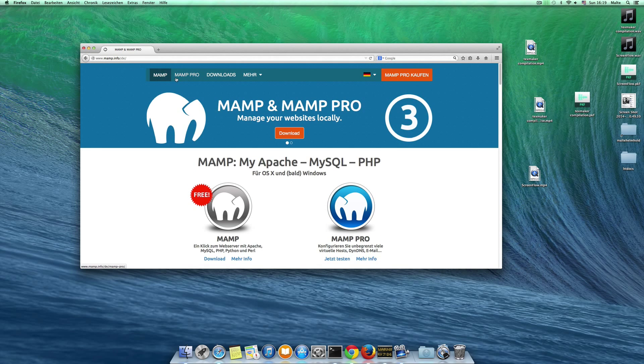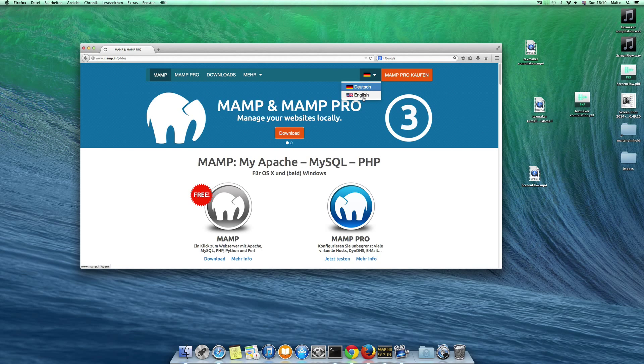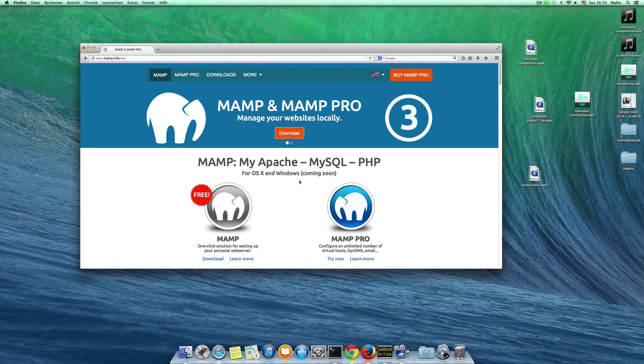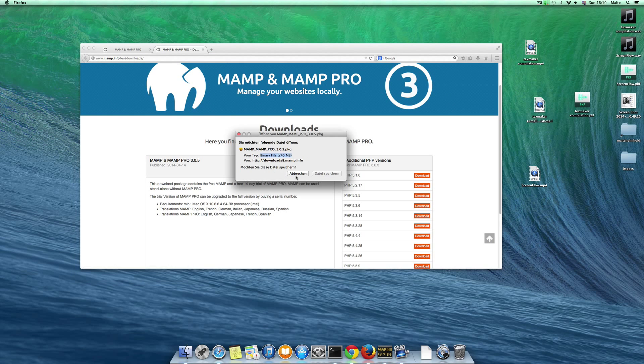So you want to first download MAMP under MAMP.info. I want to download the English version here, so it's slash en, and now I go to download and download the latest package here.